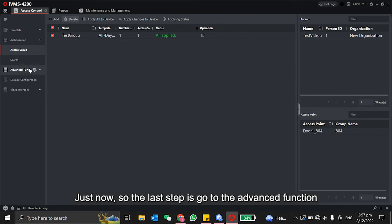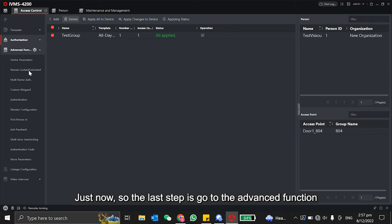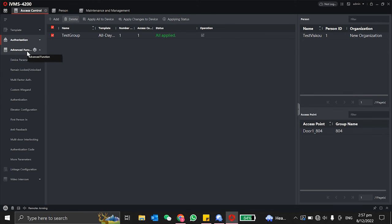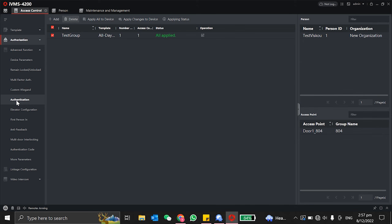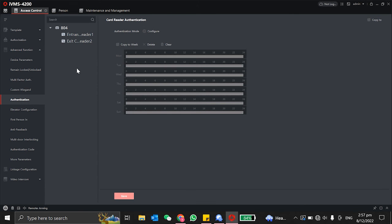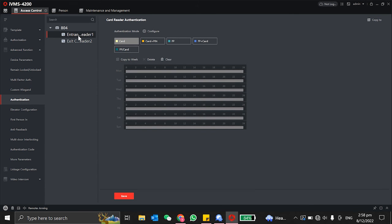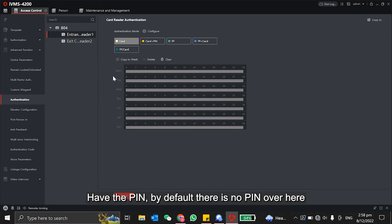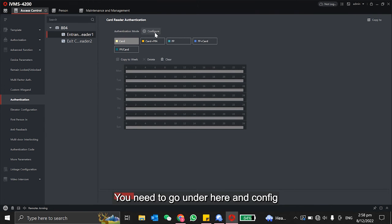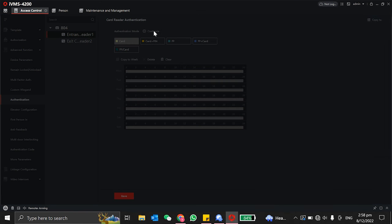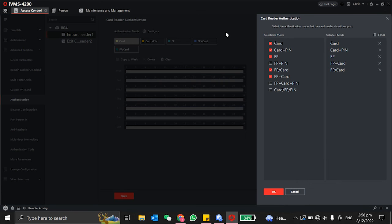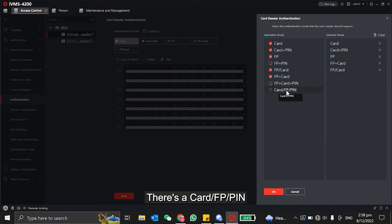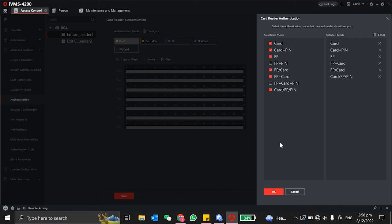The last step is go to the advanced function - there's authentication. Click on this reader. You need to make sure that the authentication mode has the PIN. By default, there's no PIN over here. You need to go under here, the config. There's card, fingerprint, or PIN. You need to select it, then click OK.